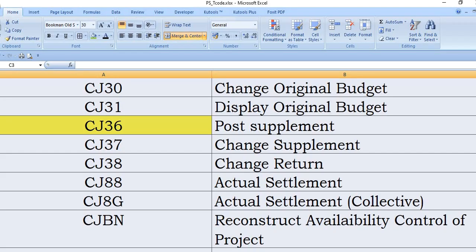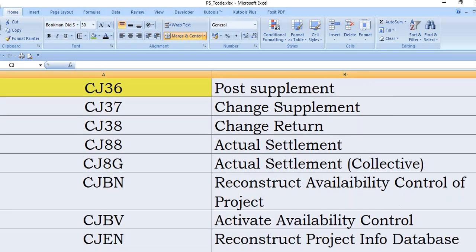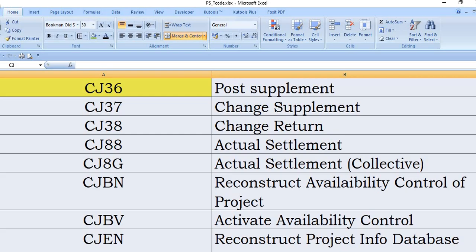CJ8G: actual settlement report. CJBR: This SAP transaction code is used to reconstruct the availability control of the project. Sometimes users working in network activity may get an error that the budget is exceeded, even when budget is already available in the project or WBS.